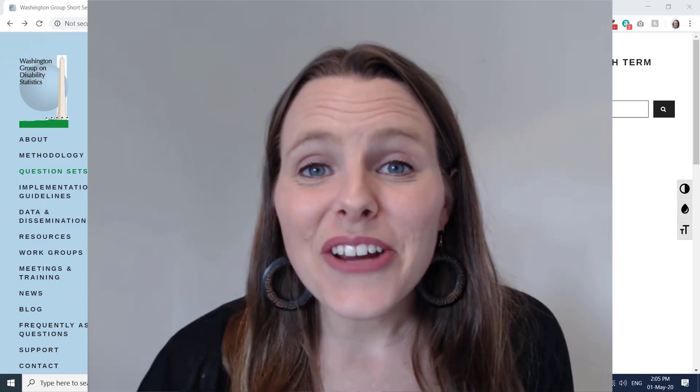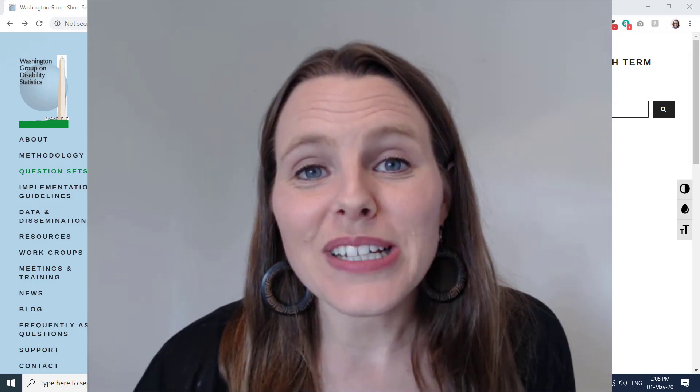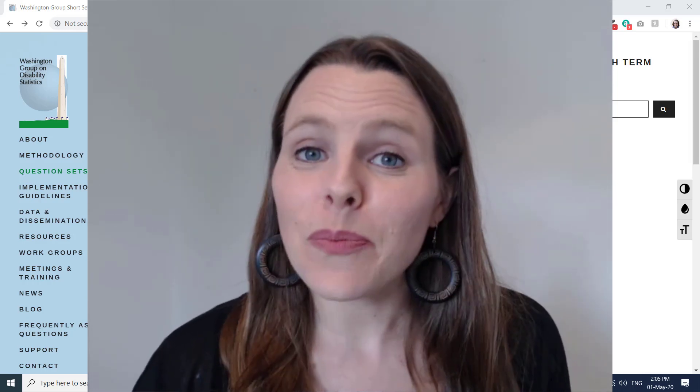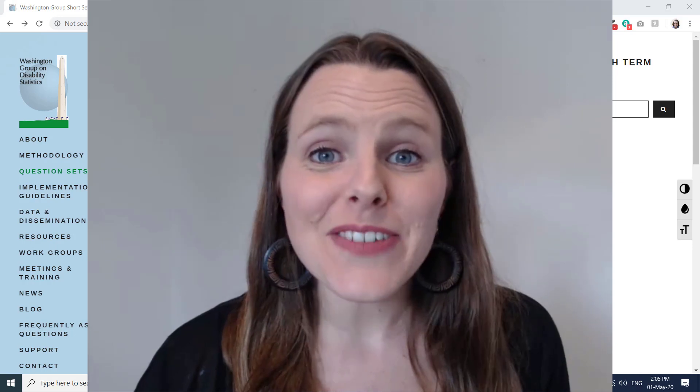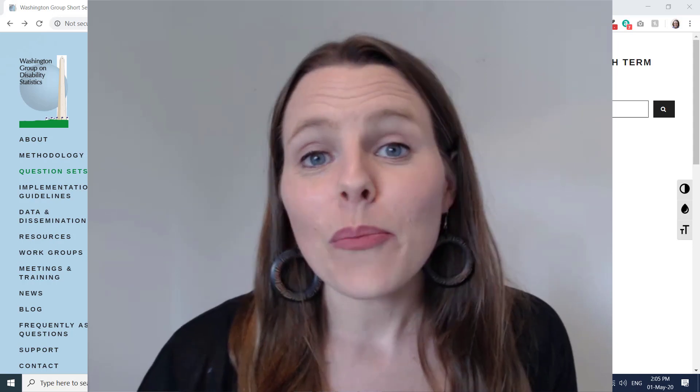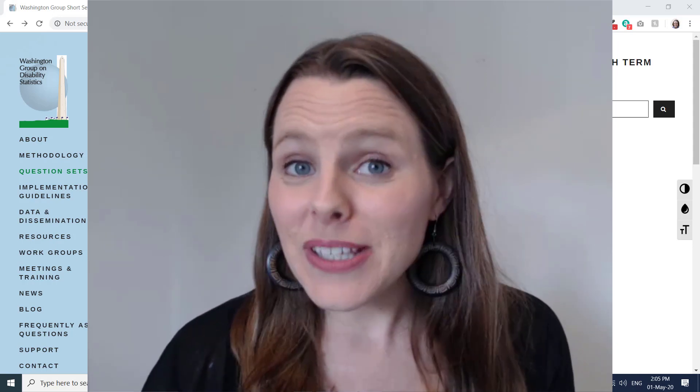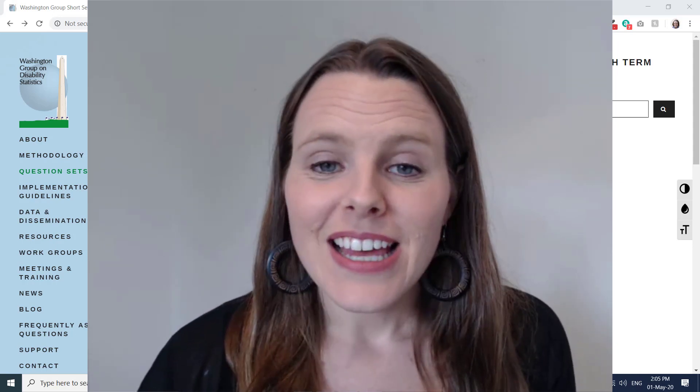Hi there. Do you disaggregate your data, whether it's monitoring data or program activity data, by disability status?